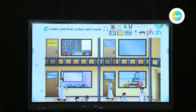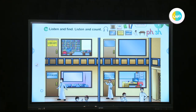Listen and count: office, library, classroom, gate, pupil, teacher, whiteboard, book, desk, pencil.